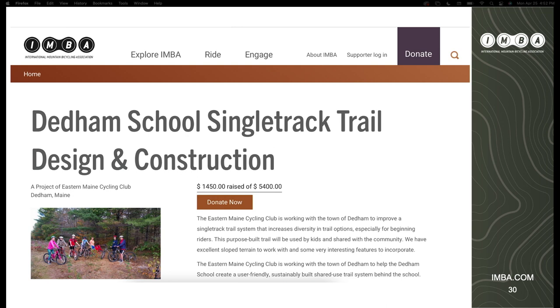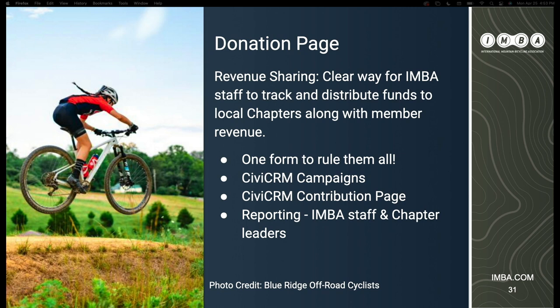This is the landing page for an individual project. We've got the photo — which was part of an upload in the initial webform application — and the ability to donate. You can see the calculated total that displays so people can know the current standing at any given time: how much is being raised and what their impact will make.